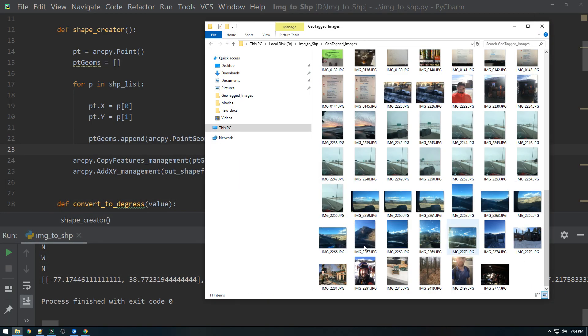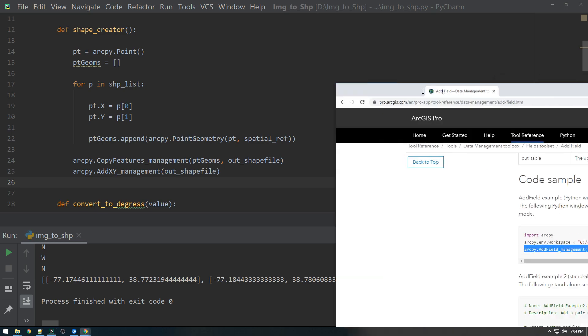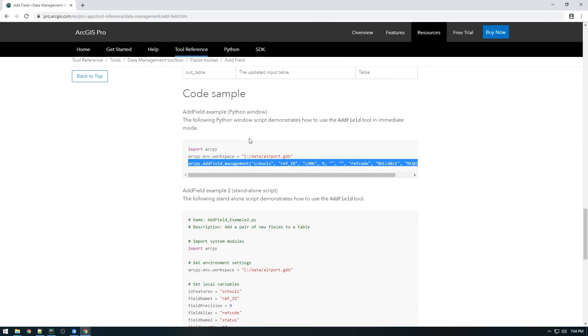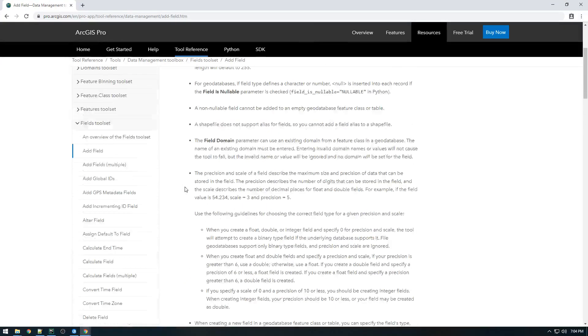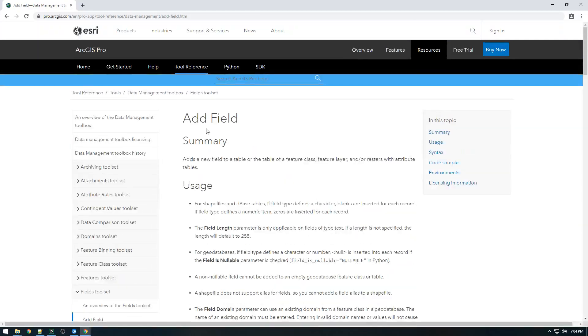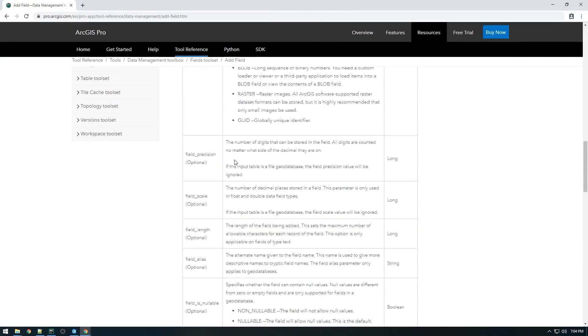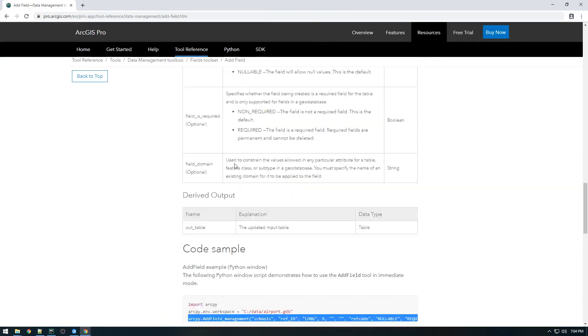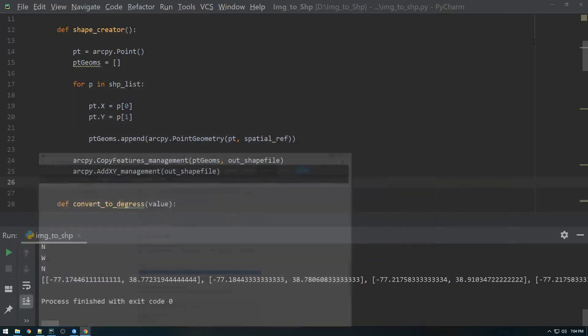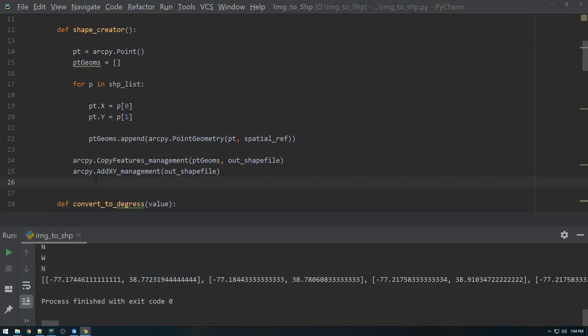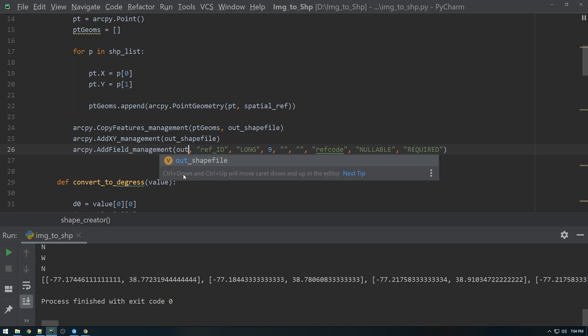So let's get rid of this. Now let's take a crack at adding those fields. So to add fields in ArcPy, there's this thing called add field management. So add field and it takes a bunch of parameters. So I'm just going to copy their example here and throw it in. Same place in the code. It's got to go after the shapefile is created. So this schools is in reference to either the feature class or the shapefile. So we're going to replace this with our out shapefile.